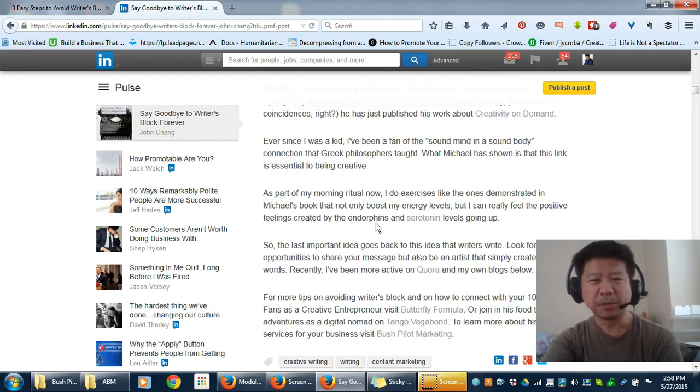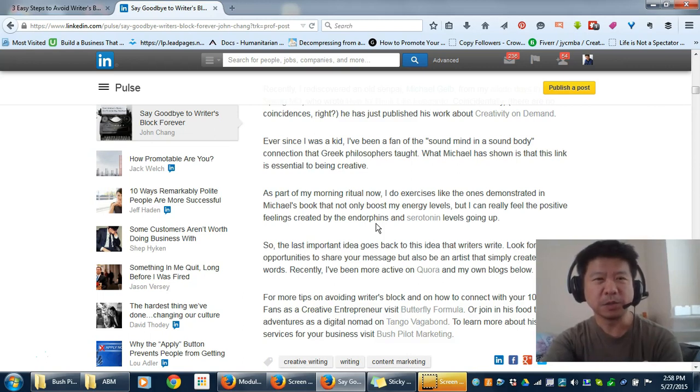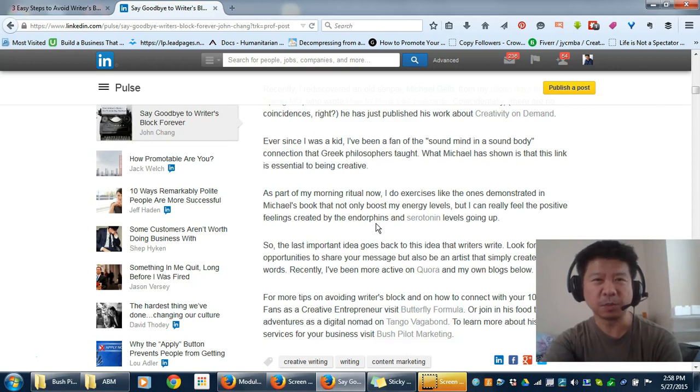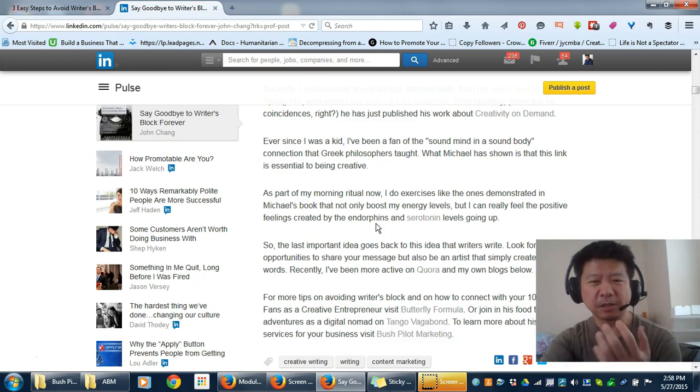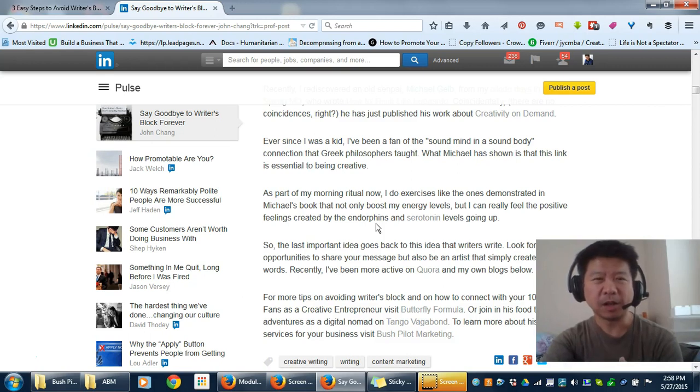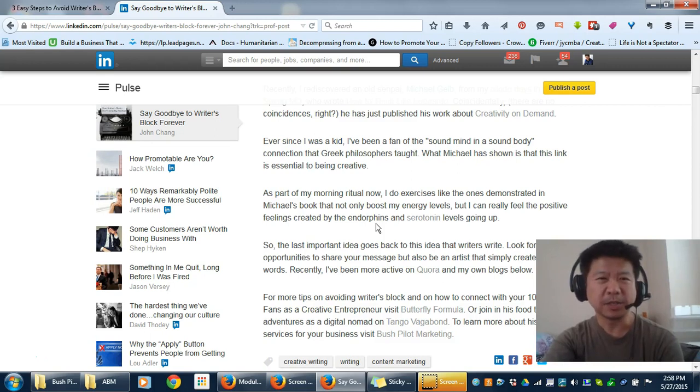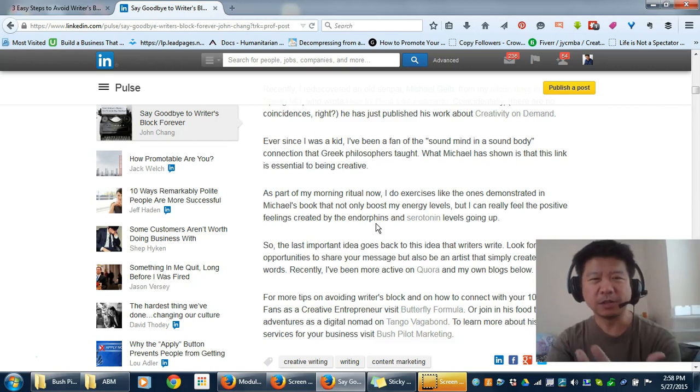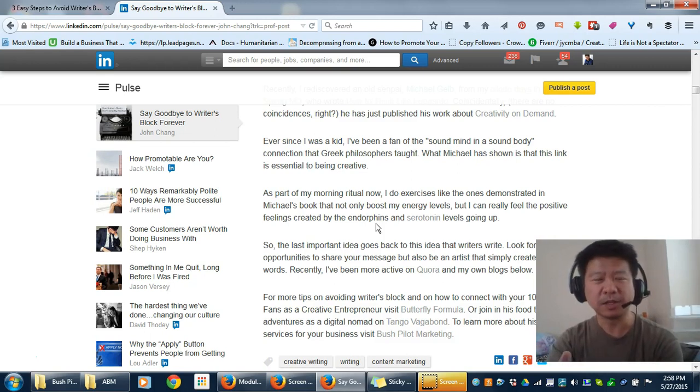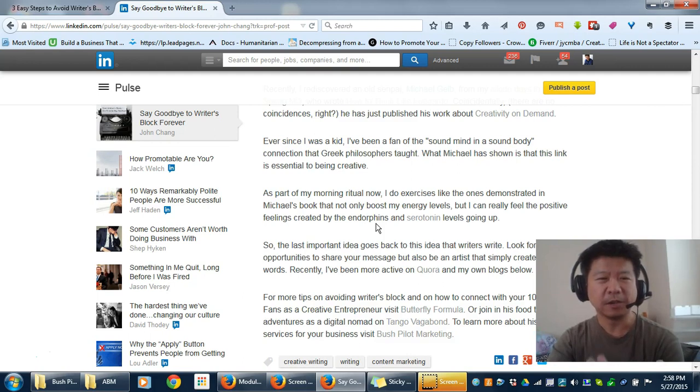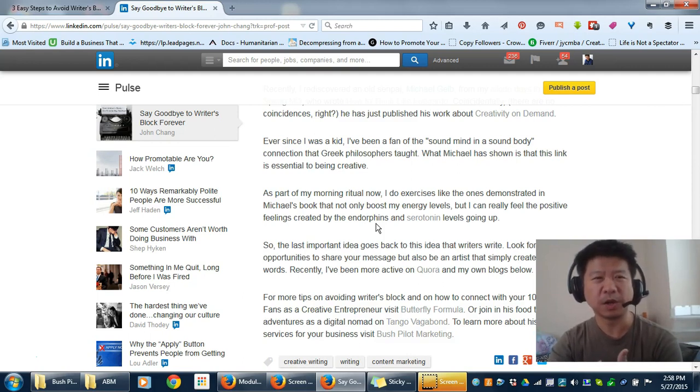Those are just some of my tips. I look forward to you sharing if there's anything that works for you in particular. Please follow me on my blog and on Twitter at JYCNBA. I look forward to sharing things that allow me to be creative and help you be more creative as well. Thank you.